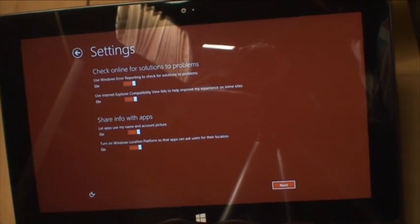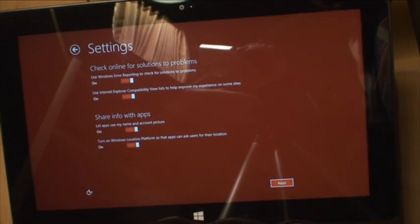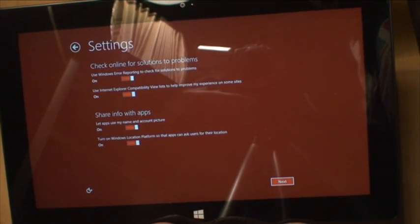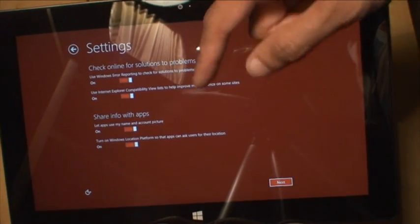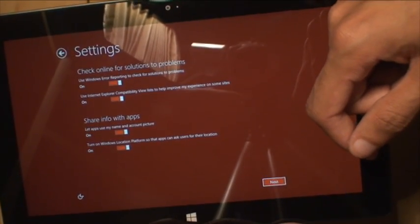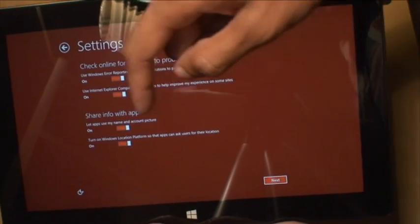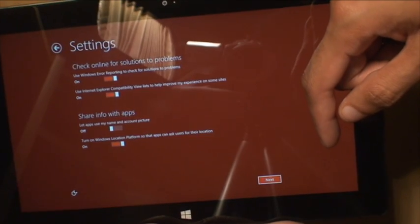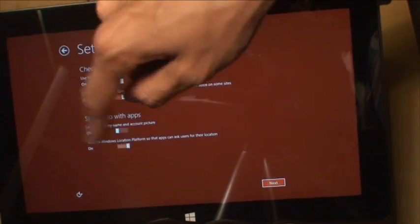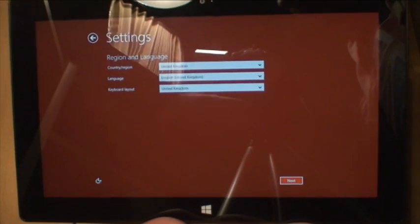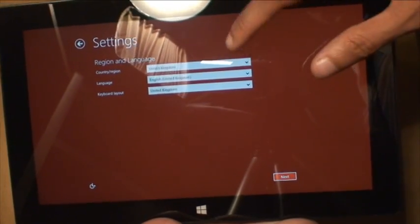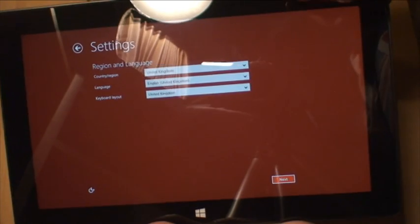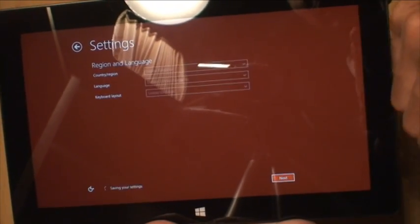Check online for solutions to problems, use Windows error reporting. Use Internet Explorer compatibility view. Share information with apps, let apps use my name and account picture, nope. Turn on Windows Location Platform so that apps can ask users for their location, nope. I don't like to turn that on on any device when I'm setting up. Regional settings, United Kingdom, English United Kingdom, keyboard UK. Excellent, next.